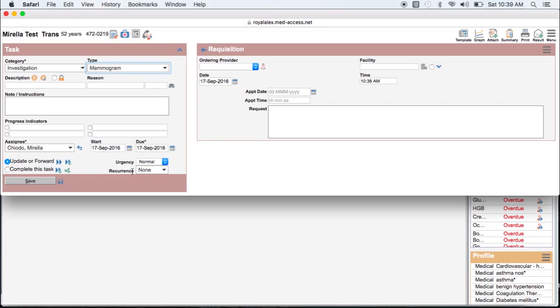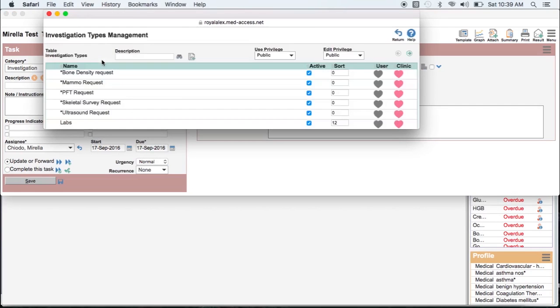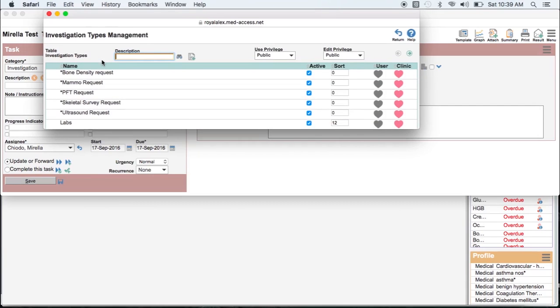To add additional types, simply hover beside the type field until the folder appears and add the type you want.